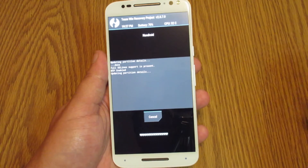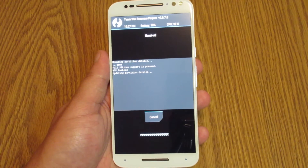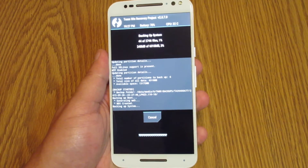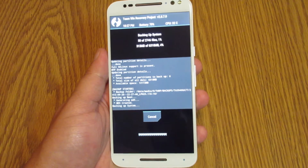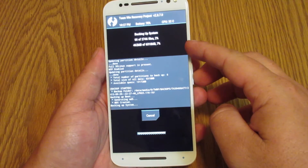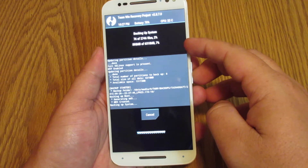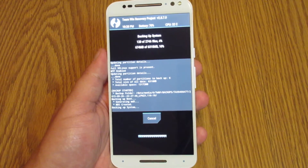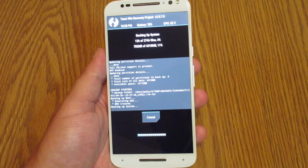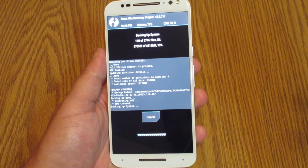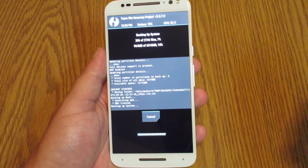Once you click on Backup, make sure whatever you want backed up is checked — in this case I have everything checked. Down here, you just swipe to backup. Go ahead and hit that. This part can take a few minutes because it is backing up your entire software information on your phone, so don't touch your phone during this process. Just let it run through and do its thing, and when it's finished we'll pick it up from there.